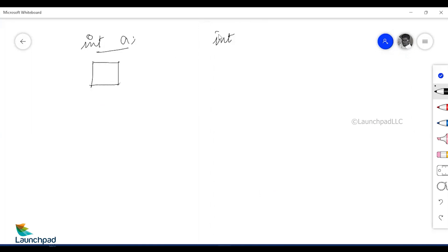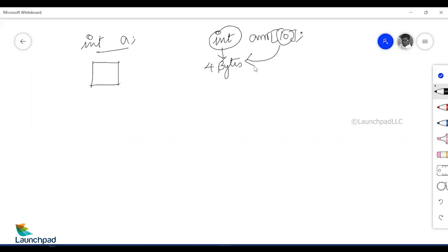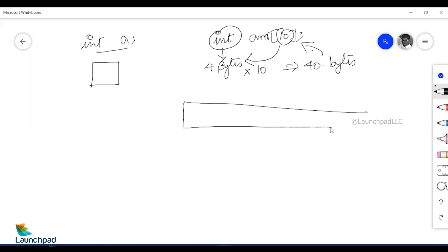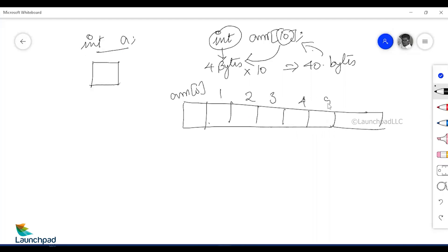When you declare an integer variable like int a, only one memory block is allocated. When you declare an array of some size, let's assume the same size of 10. For a single integer variable we know the size is 4 bytes, and the size provided by the user here is 10, so this multiplied by 10 will give you 40 bytes. 40 bytes of memory will be allocated for this variable called arr of 10. You will have 40 consecutive memory blocks. The first four blocks belong to array of 0, next four belong to array of 1, and so on.